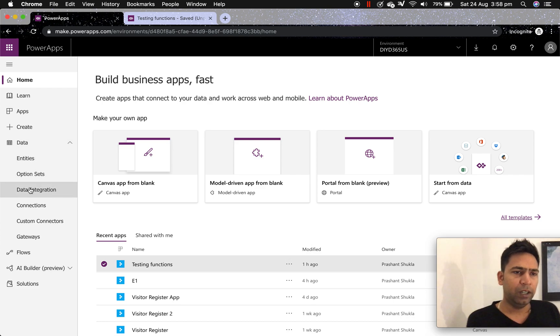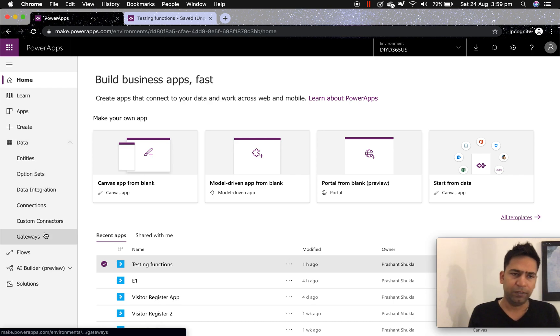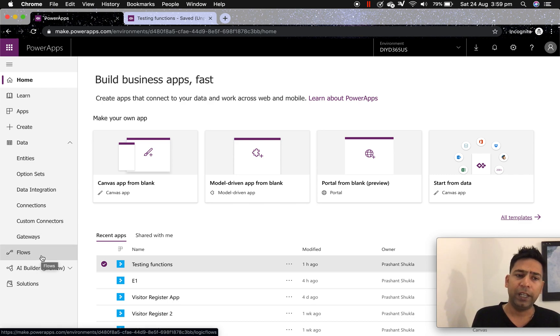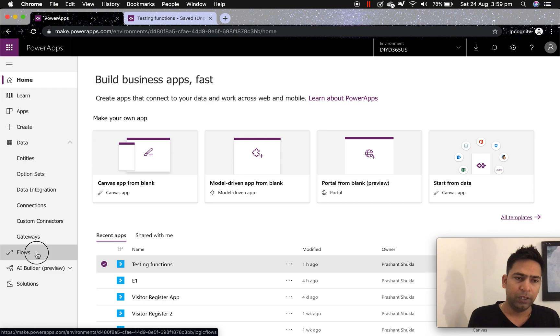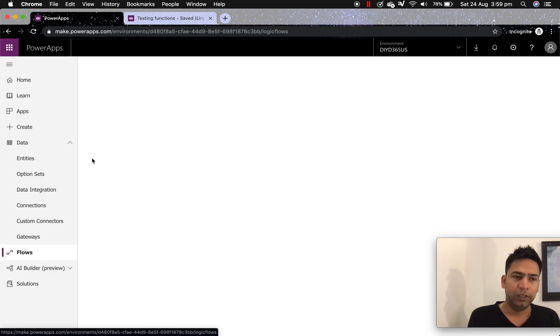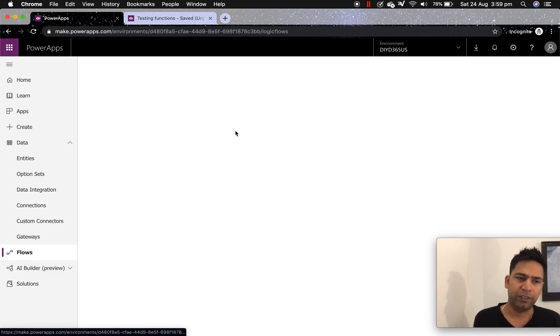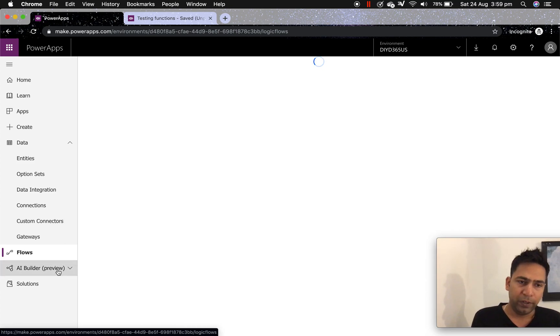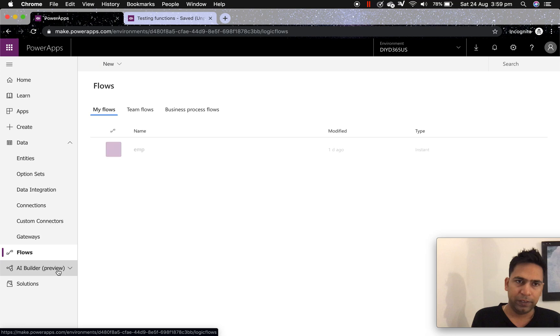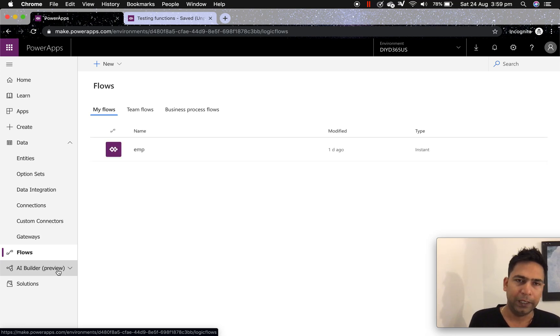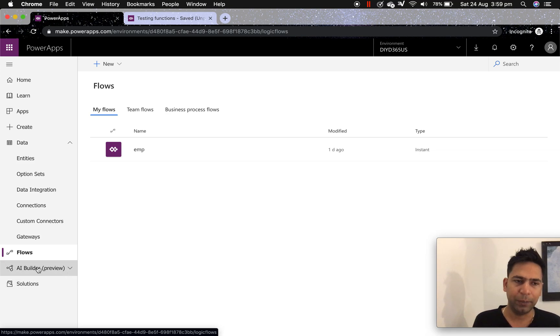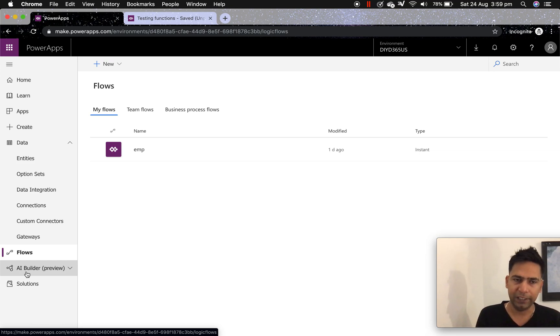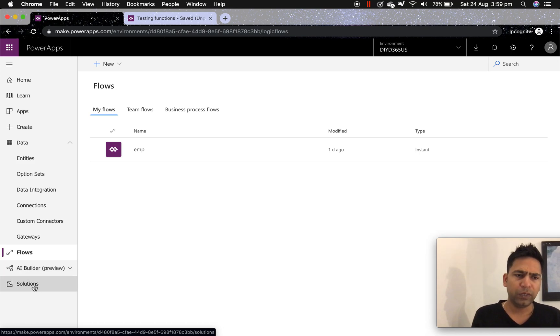Then you have data where you have all your entities, option sets, etc. Now any flows, if you click on flows and it will take you to Microsoft flows menu where you can create your own flow. This instance is basically linked to US region and that's why I'm able to see AI builder preview. Not necessarily you'll be able to see it unless your instance is linked to US or Europe region. And similarly you have solutions.